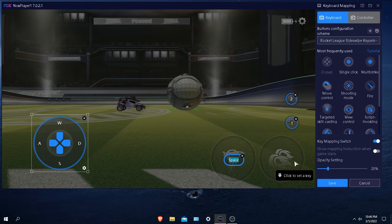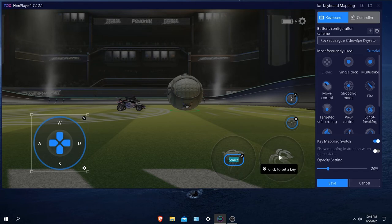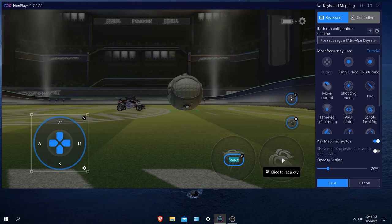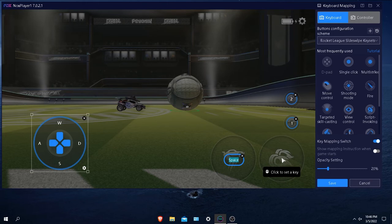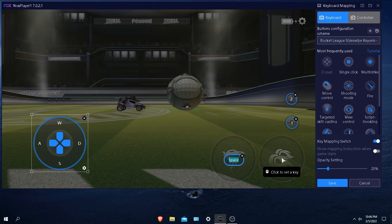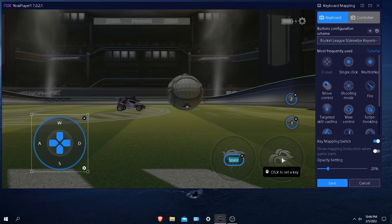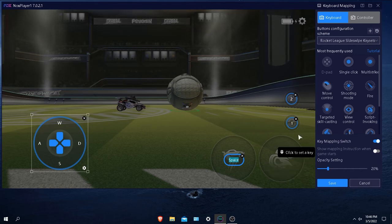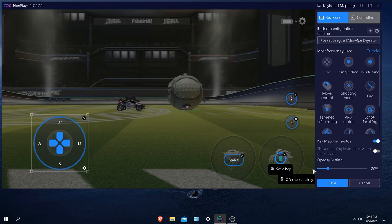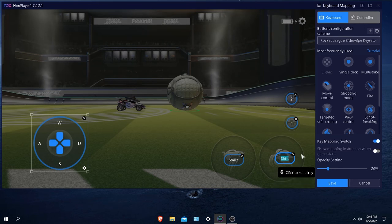Then you go over here to the boost. I would personally use shift because that's the closest and most of the time you would be using boost. You don't want to have to click to use boost. If you want to use clicking to boost, that's totally up to you. I would just prefer to use shift. All you need to do is just go to single click and then do shift, and then boom, now you have that.